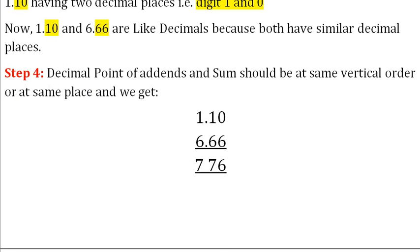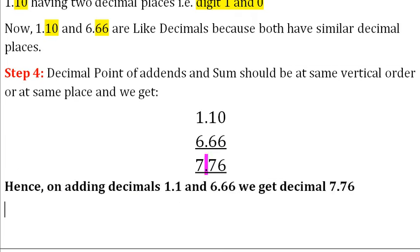Step 4: The decimal point of the addends and the sum should be at the same vertical order or same place, and we get 7.76. Hence, on adding decimals 1.1 and 6.66 we get the decimal 7.76.